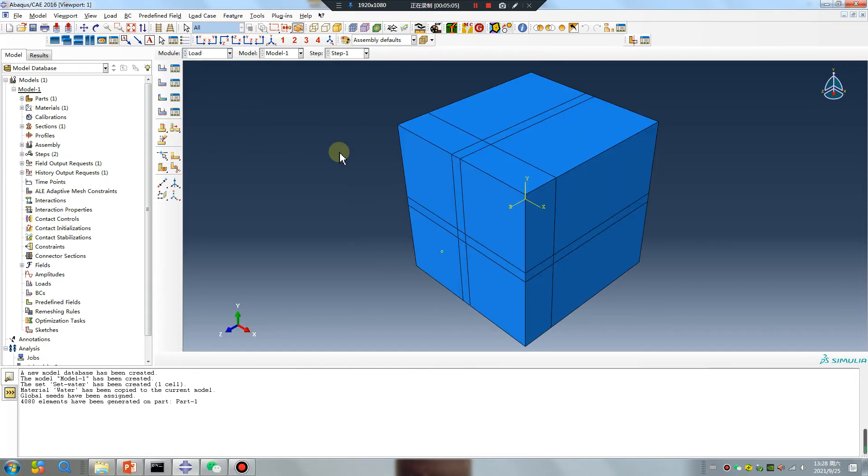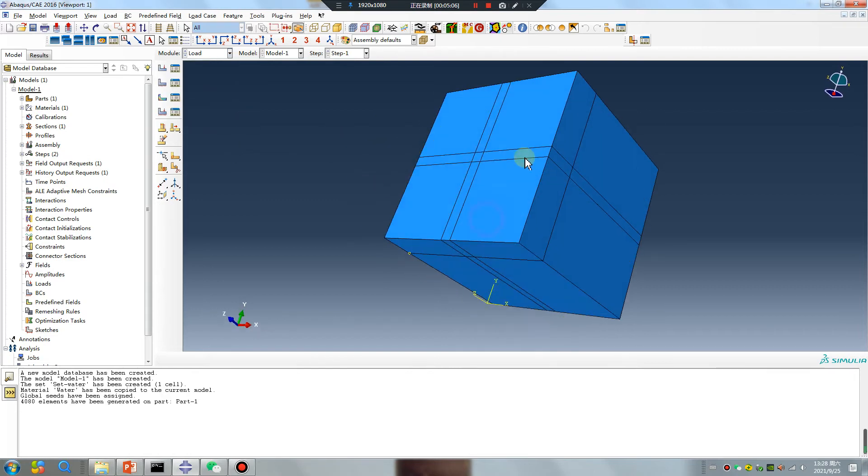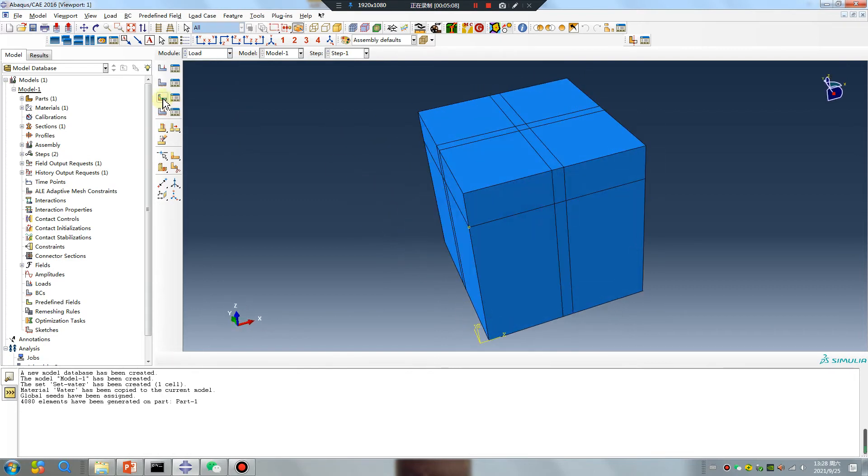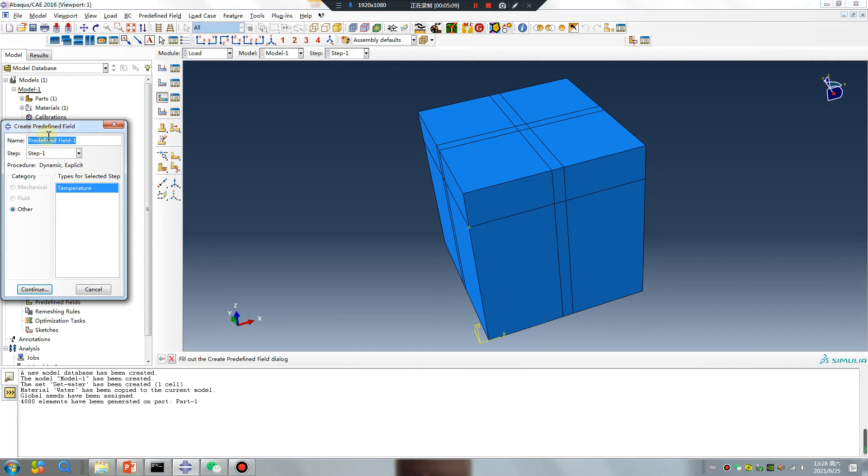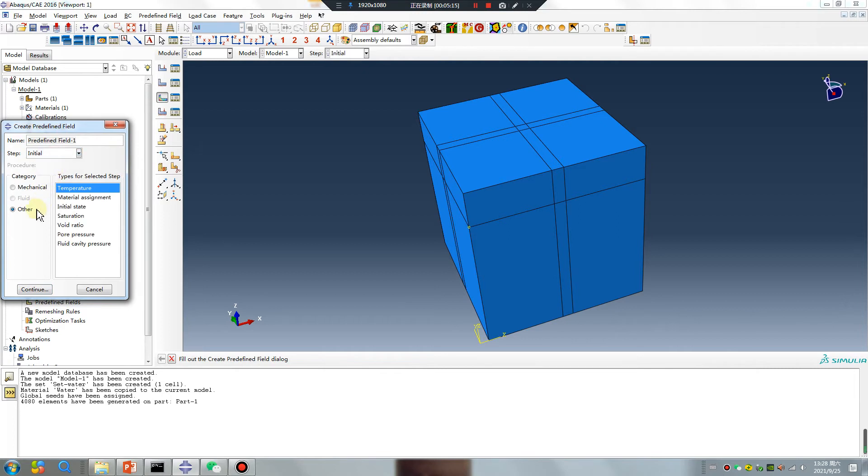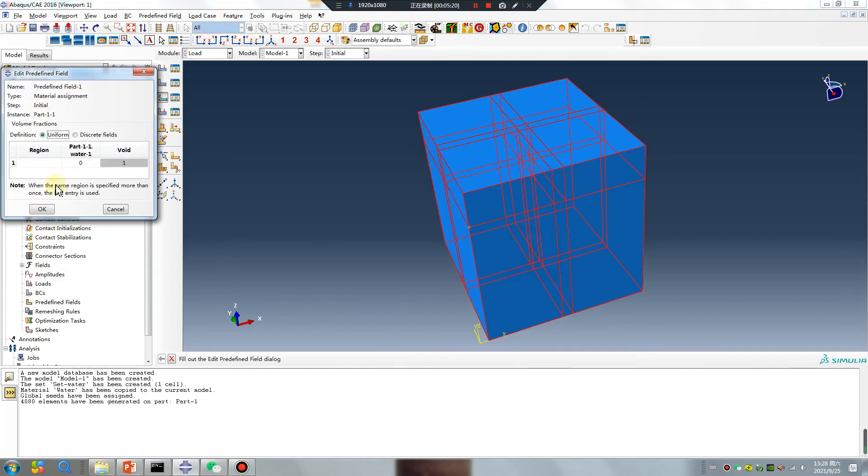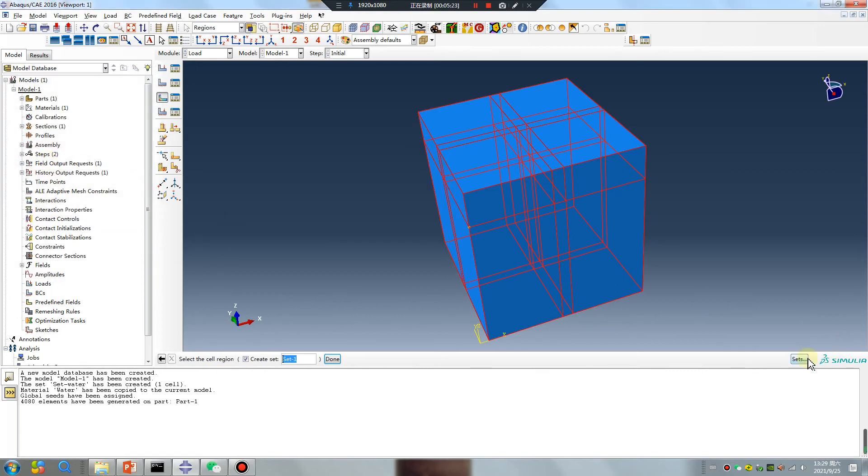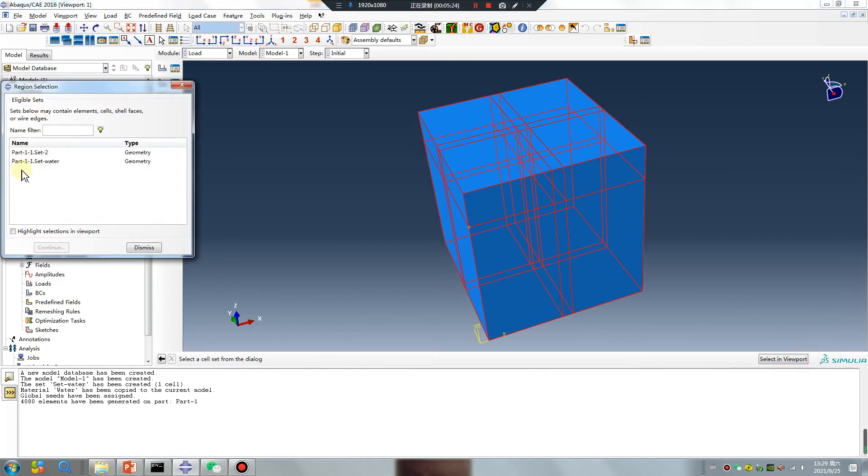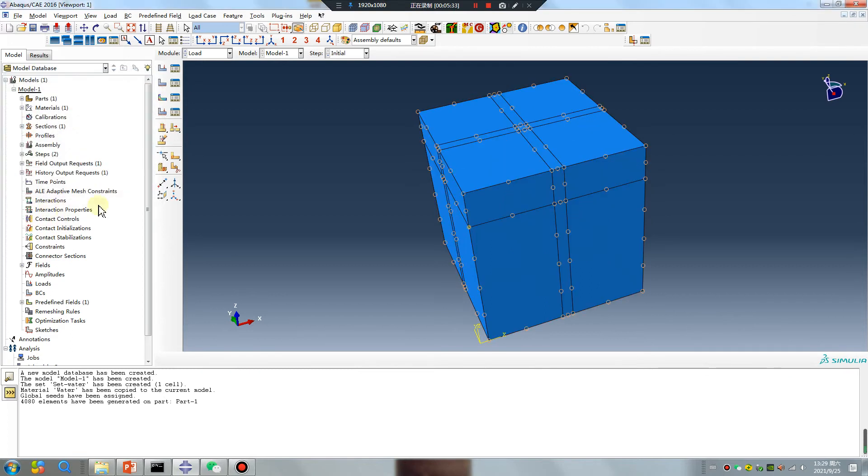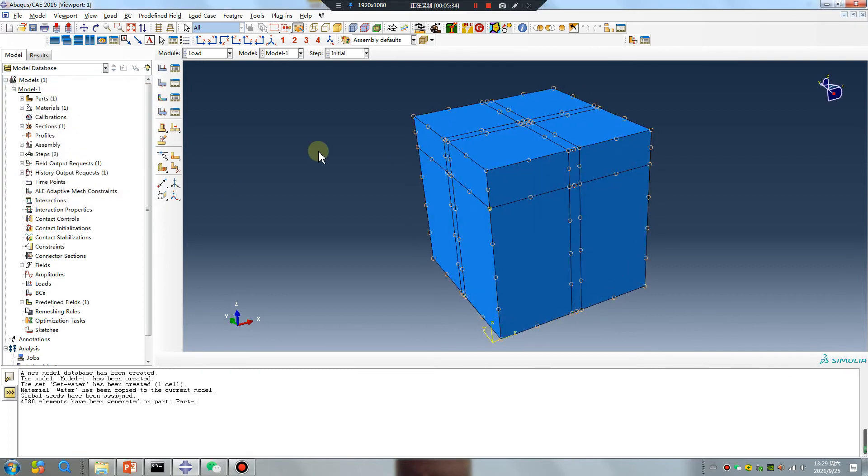Now pre-define the field material. Double-click, set water, yes. The water is one, the void is zero, RK speed.